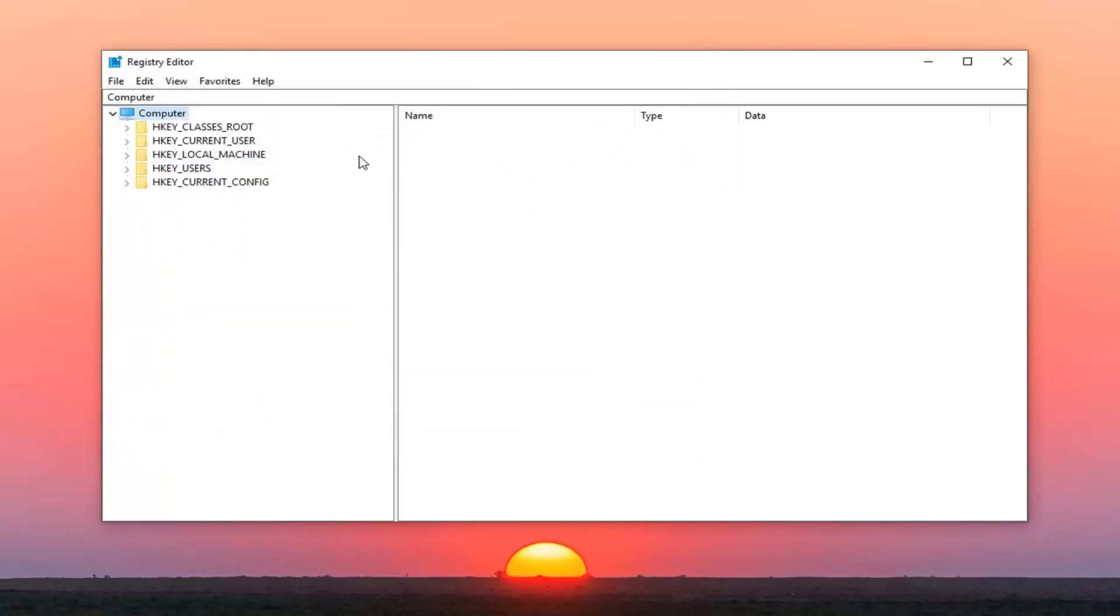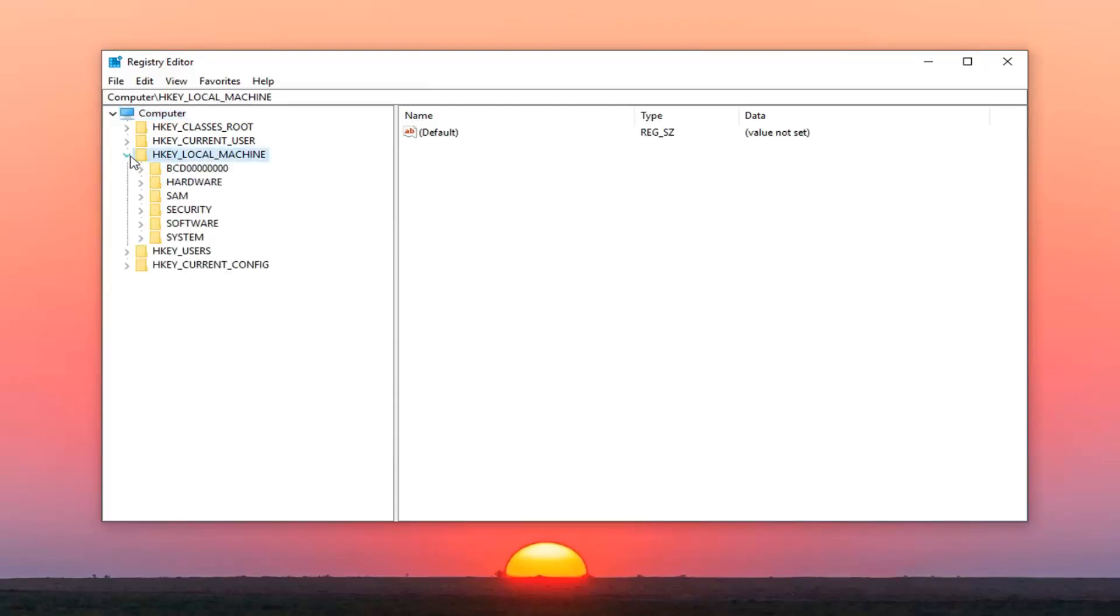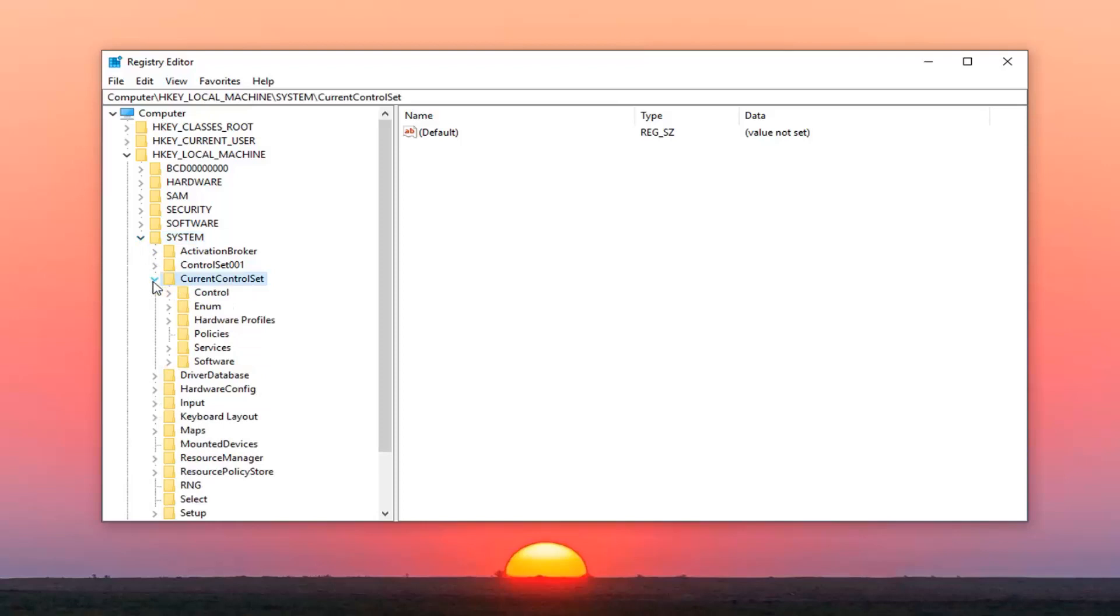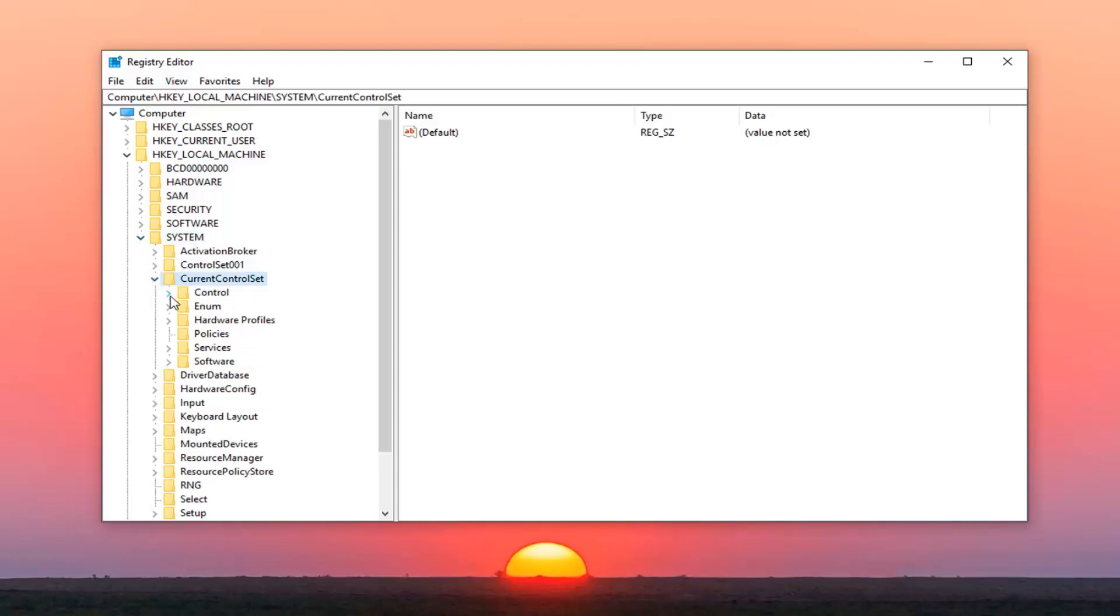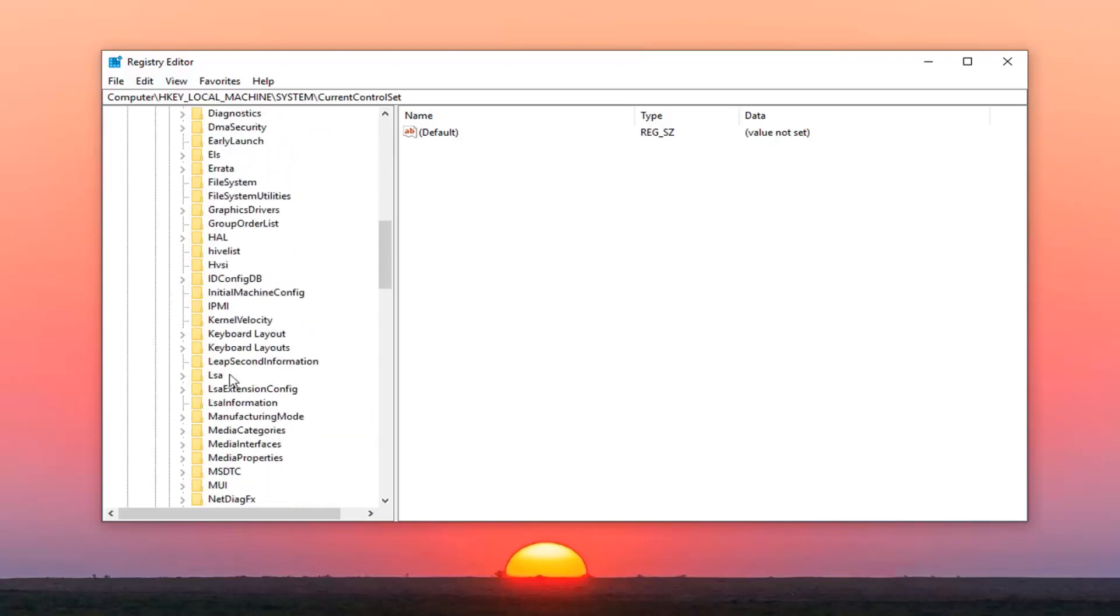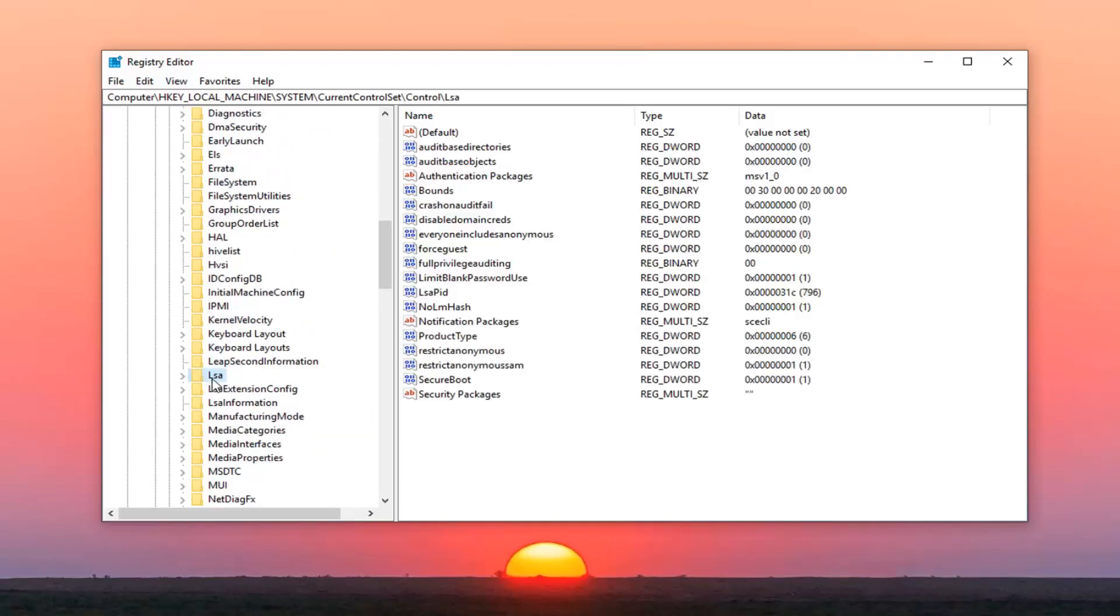So once you've done that you want to go ahead and expand the HKEY_LOCAL_MACHINE folder. So you double click on it or left click on the little arrow next to expand the drop down. Do the same thing for the system folder. Same thing now for current control set. Now you want to expand control. Go down to LSA and just left click on that folder one time. Please know you can see the path that we're following up at the top of the registry editor screen here. So you can easily follow along. Pause the video if you need to.